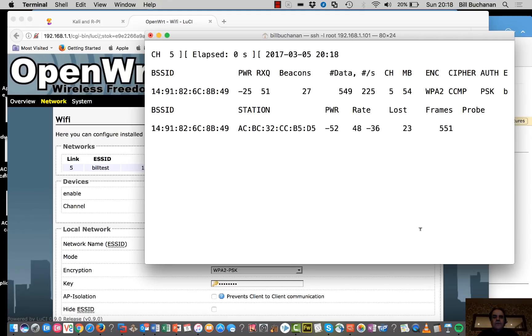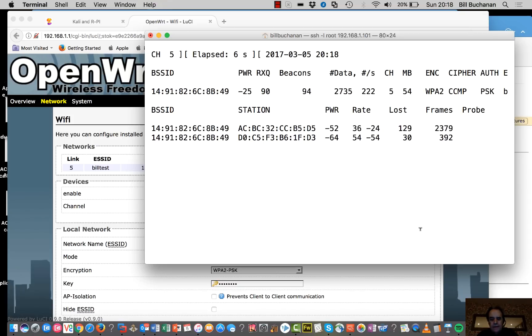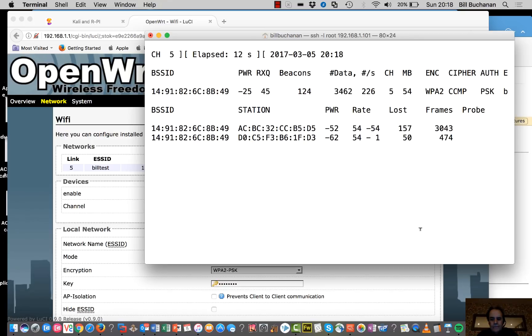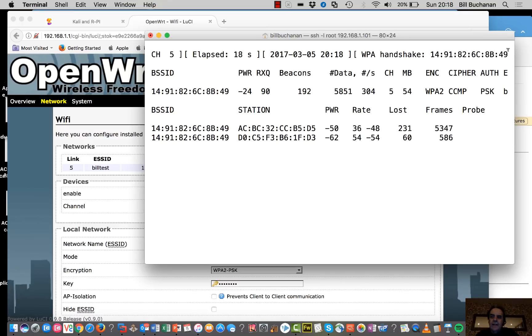And what we've got to do now is that we've got to create an association. So what I'll do from my iPhone is I'll disconnect and then I reconnect and we can see the WPA handshake coming through there at the top here.